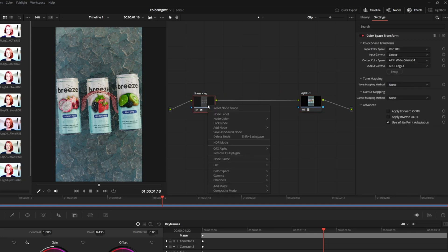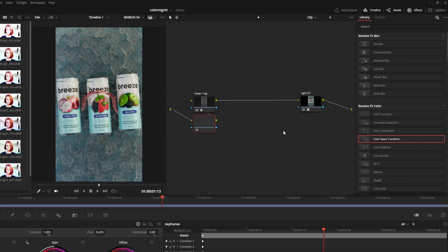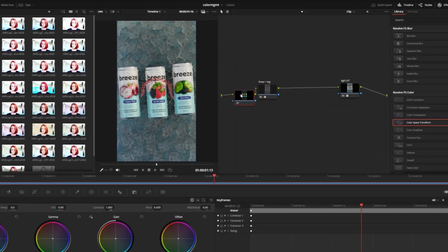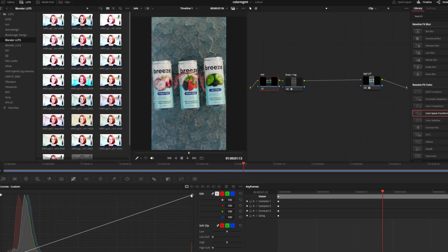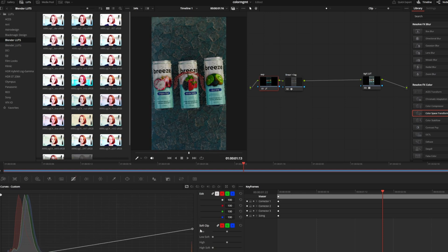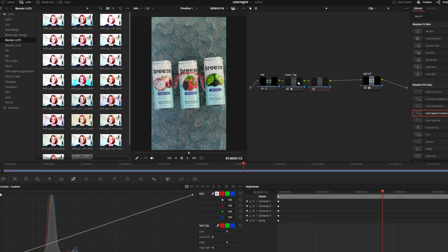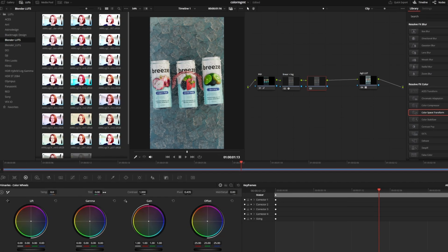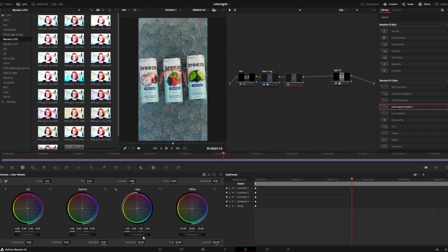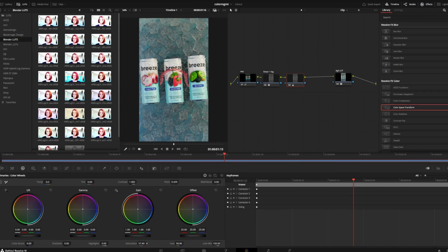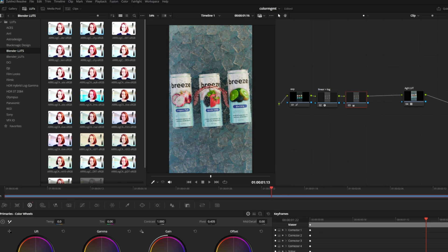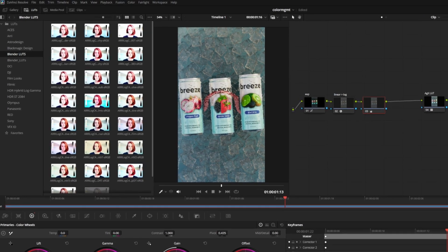So I'll just rename these nodes for organization. Just like before, I can add an exposure node while it's still in linear Rec.709 space to give us the best result. If I want to make more adjustments, I can add color corrector nodes after the first color space transform while it's in logarithmic color space to make any changes I want without breaking the image. Maybe I want to dial in the saturation for example, and everything just works.